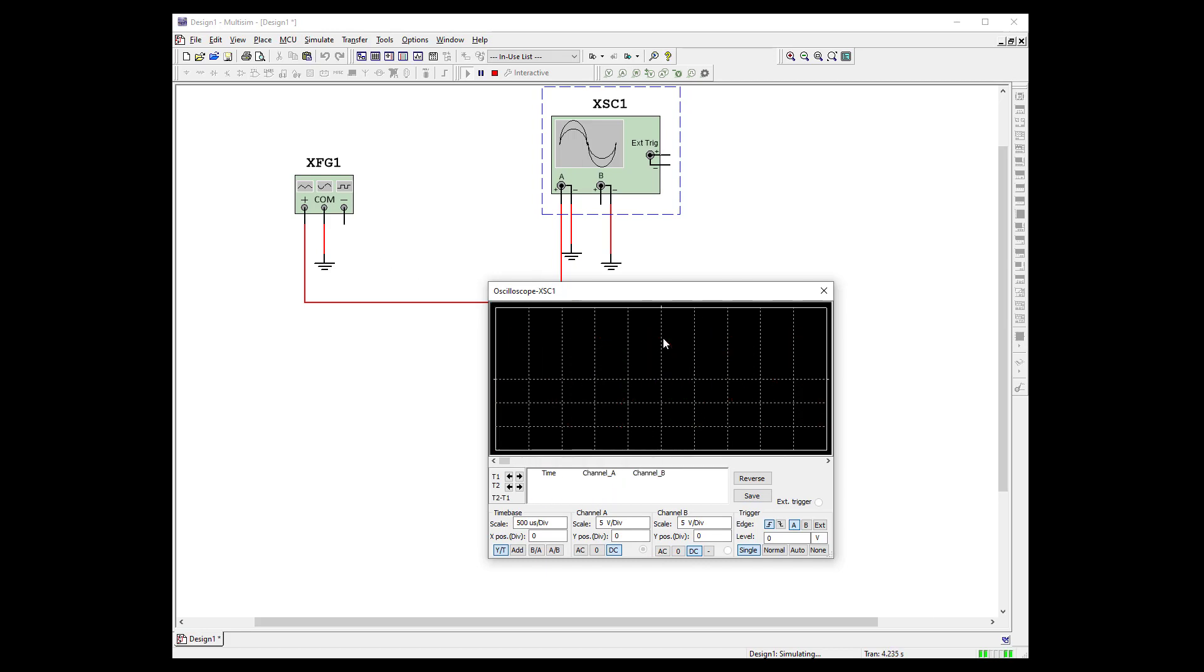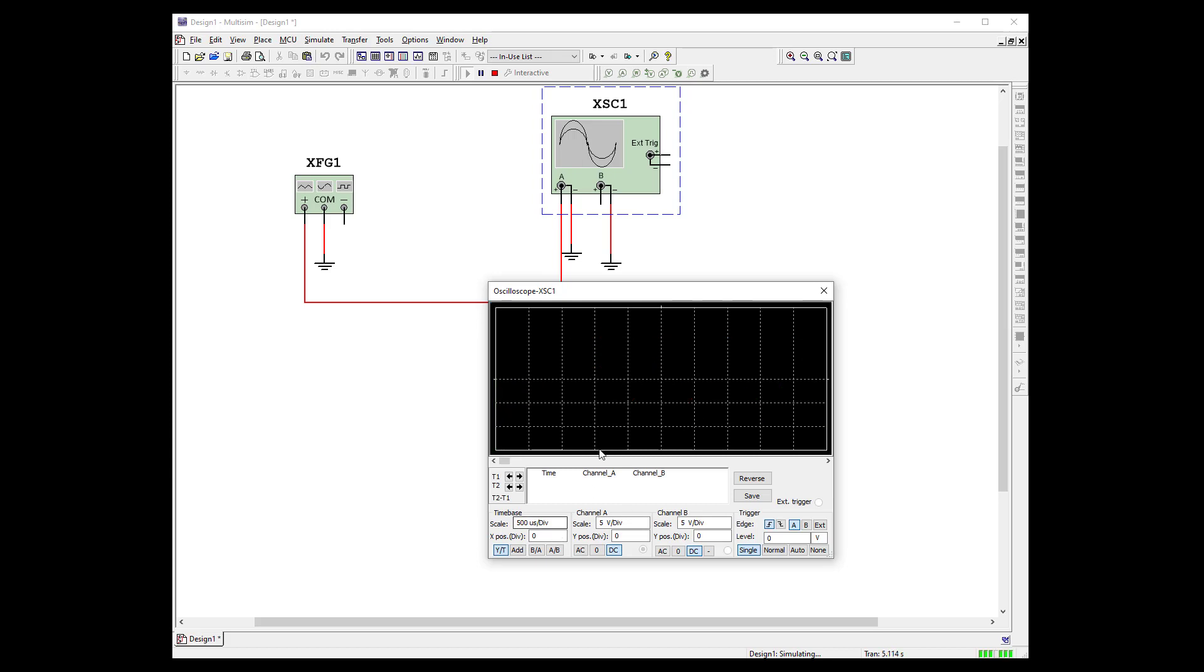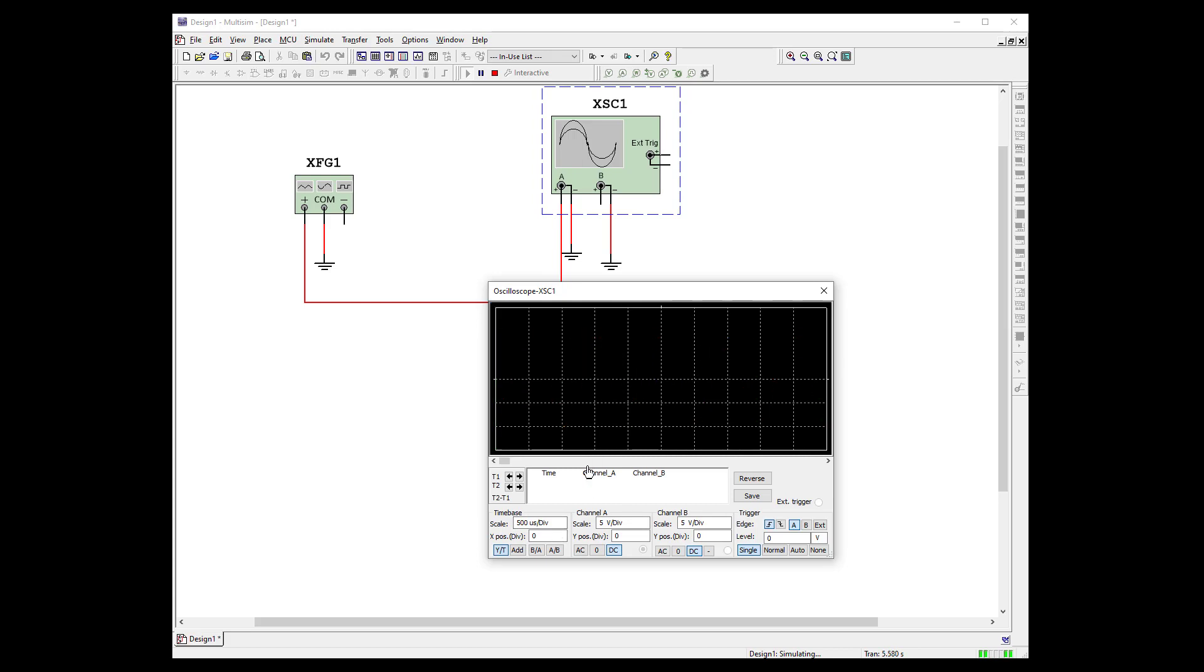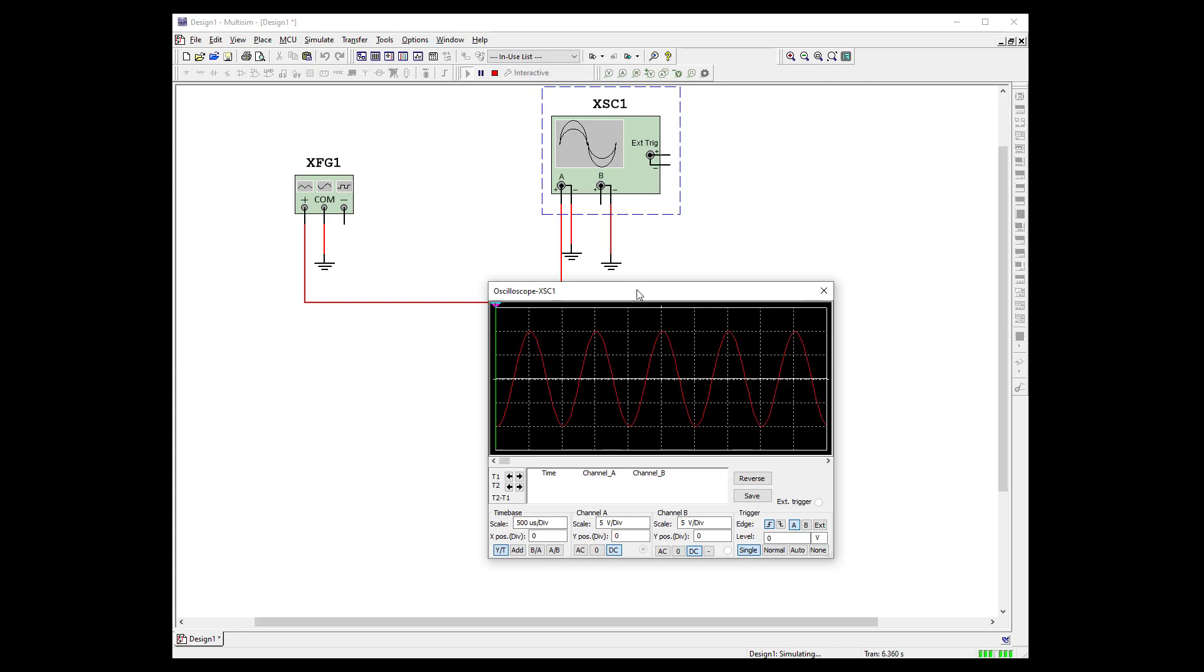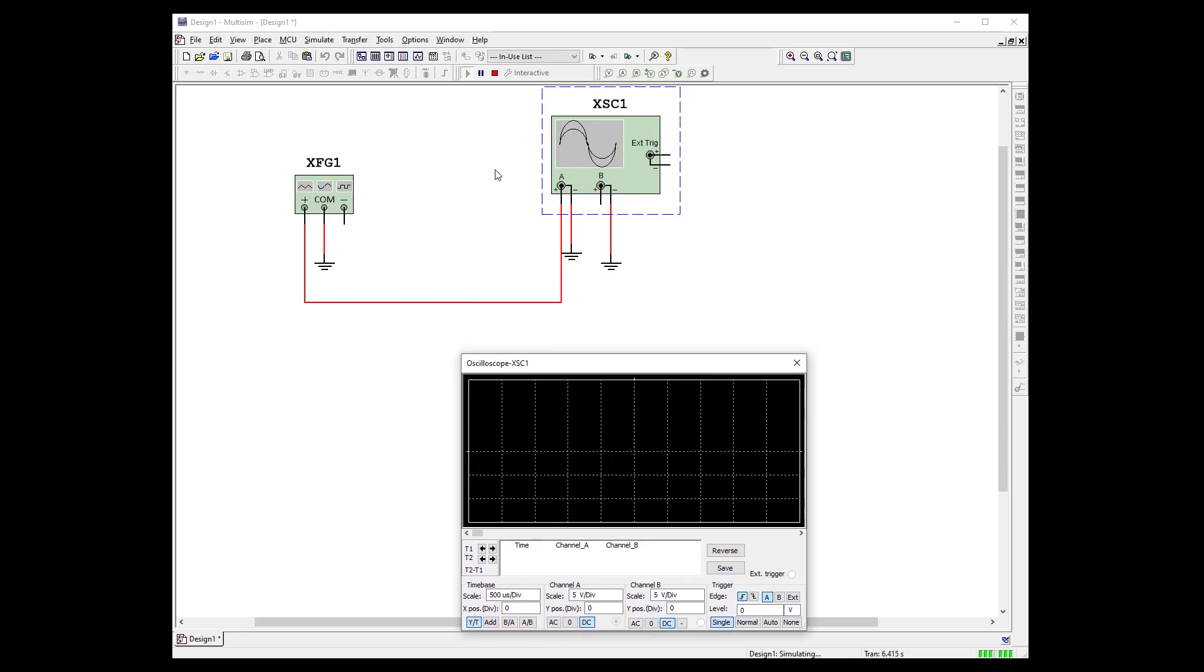And our frequency is 1k. And it looks like our period would be. Let's take a look here. We've got 500 microseconds per division. So we got 1, 2. And it repeats. So we're at 1,000 microseconds. Period.